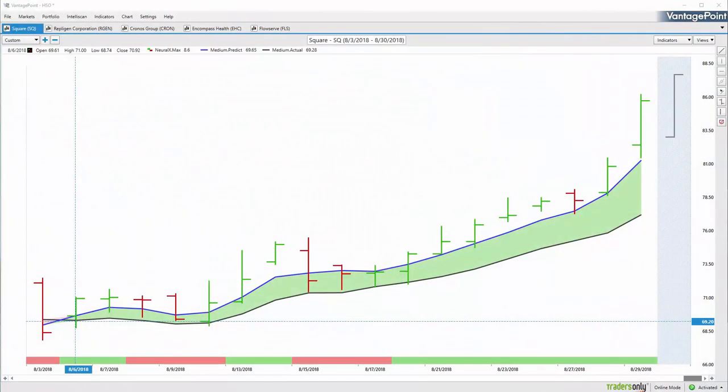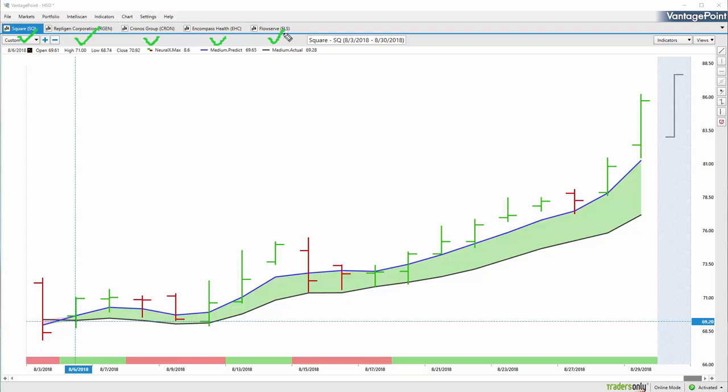Good afternoon traders and welcome back to the Hot Stocks Outlook for August 31st, 2018. Hope you're having a great week in the financial markets. As always, plenty of opportunities to take a look at today. The market has been full of fantastic trades, so we're going to start with Square, then Replogen Corporation, Chronos Group, Compass Health, and Flow Serve.